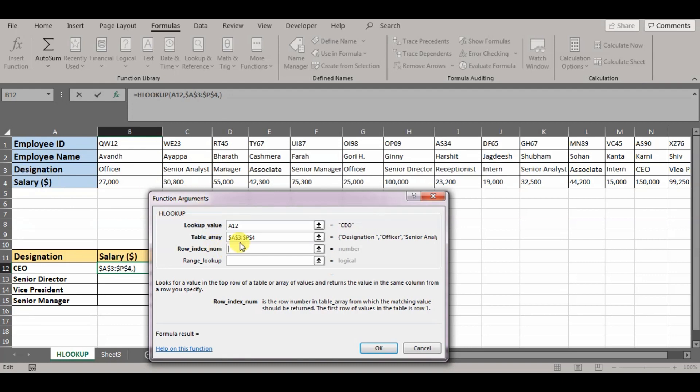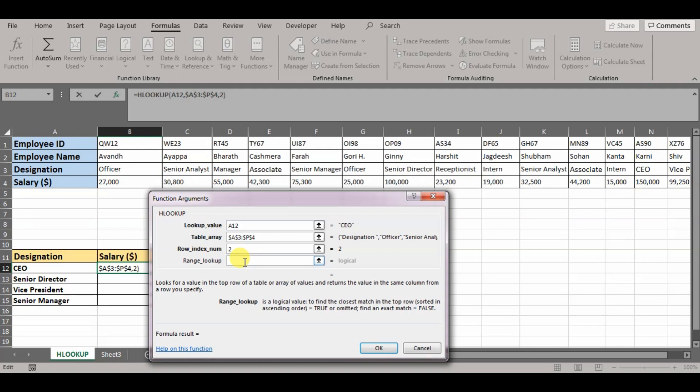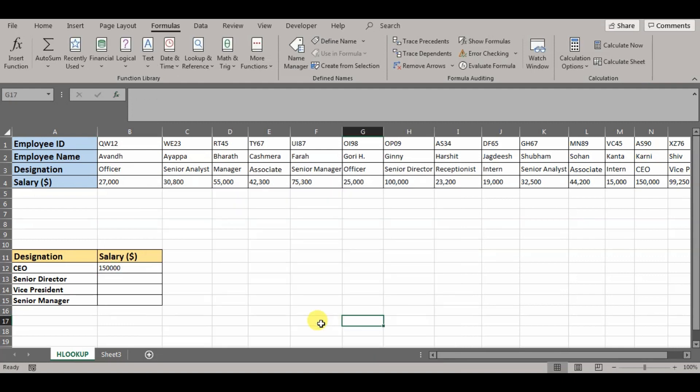And range lookup is asking whether you want an approximate match or an exact match. In this case, we want an exact match. Especially if you're dealing with numbers, it's better to go for exact match. So we'll write false. Press OK. So here we can see 150,000 is the salary for CEO. Now if we look in the table, 150,000 is the salary for CEO.